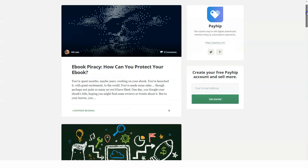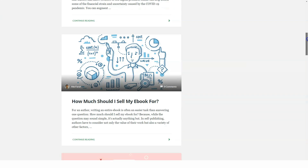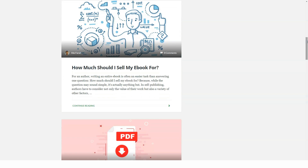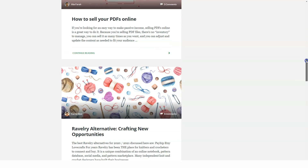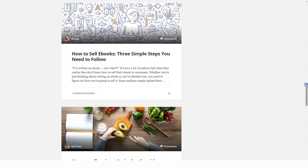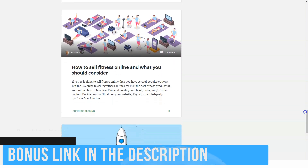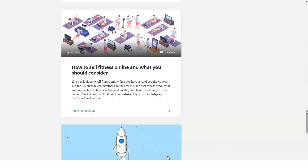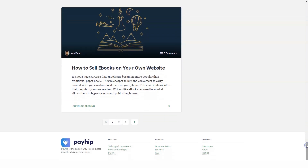Payhip does not have a built-in email marketing system, but you can contact your customers to notify them of new offers via Payhip email updates. Payhip supports email marketing systems like Mailchimp, Campaign Monitor, and many more. You can synchronize your subscriber list with one of these supported email marketing systems.